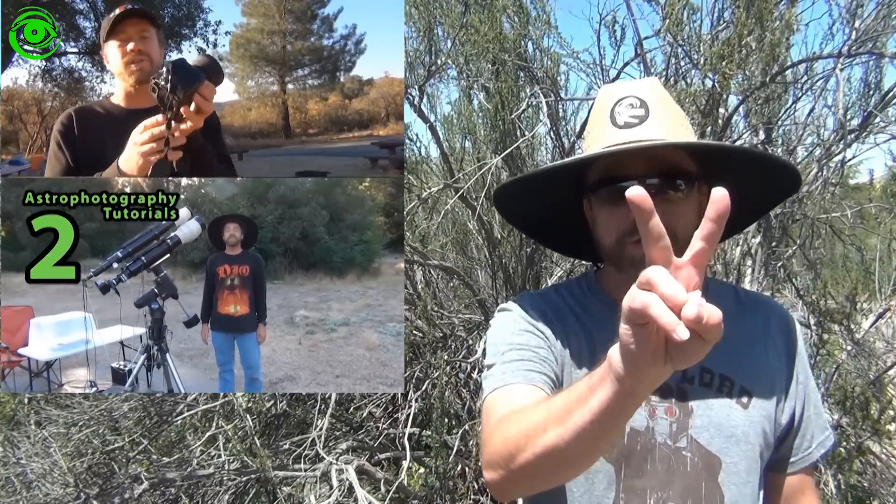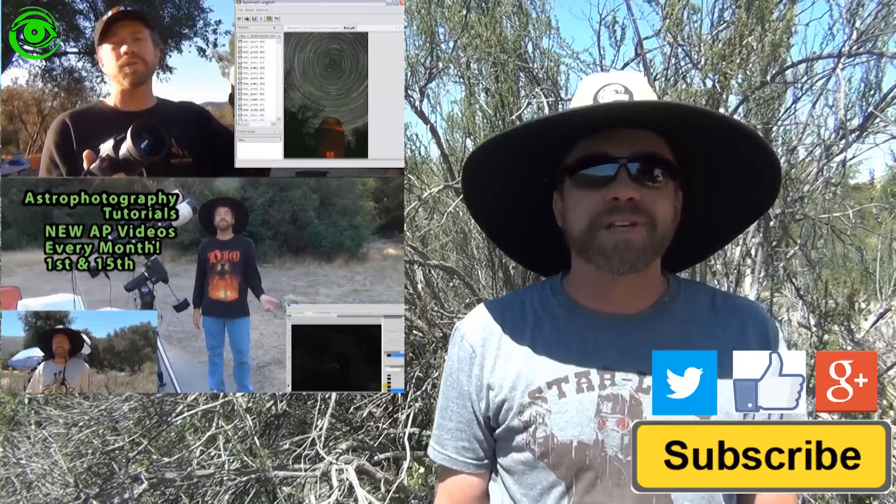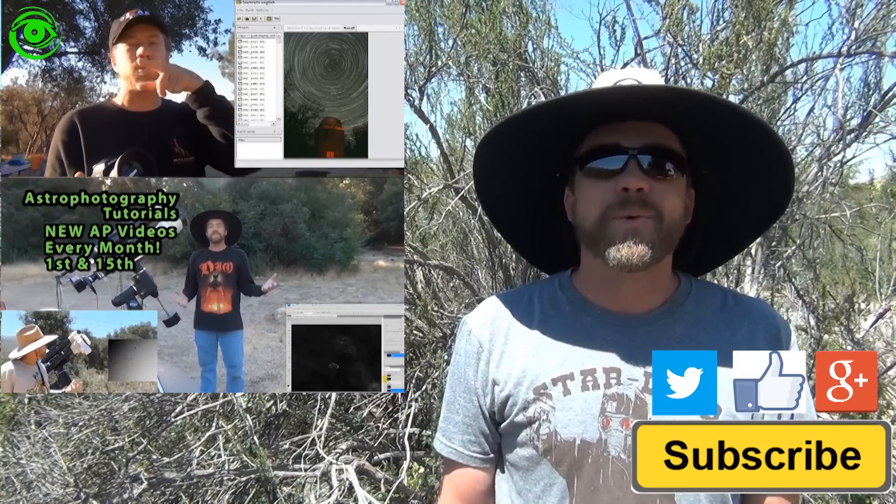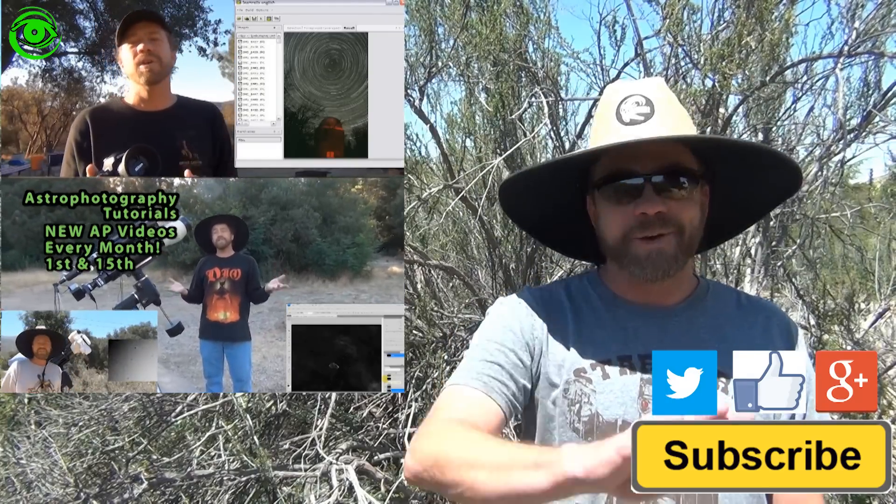If this is your first time watching, I would like you to subscribe. I publish two astrophotography videos on the 1st and 15th of every month. Thanks for watching and I hope to see you soon.